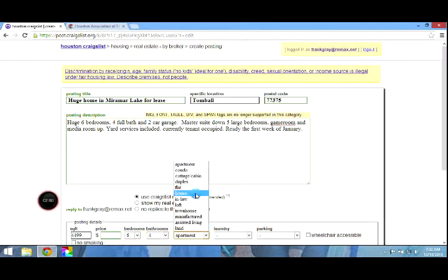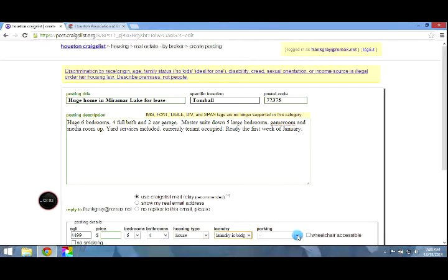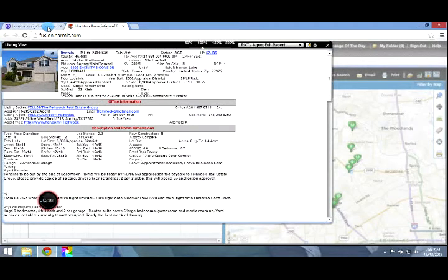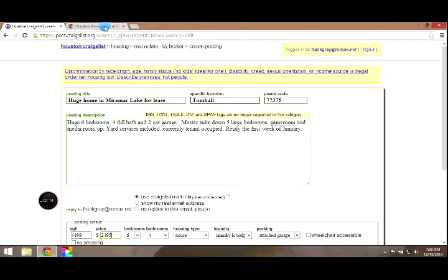It's going to be a house. There is a laundry in the building. And the parking is going to be attached garage. Go back, pick up that price at $2,495. Get that in there. So there's the basic information.